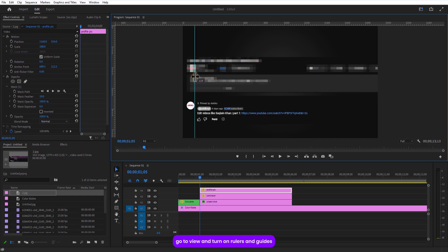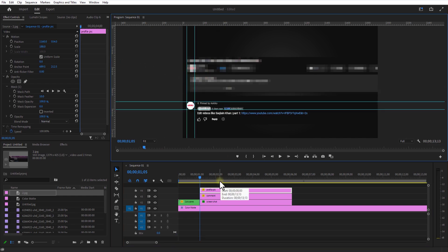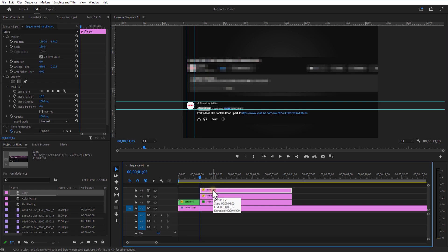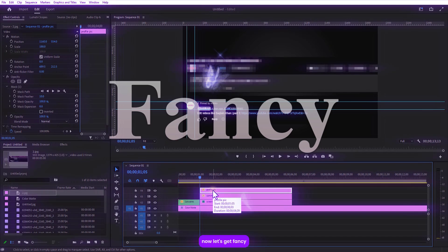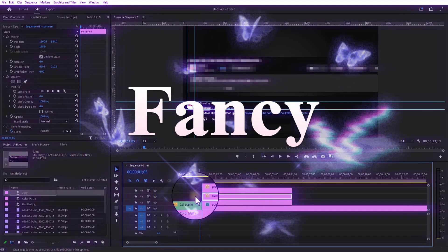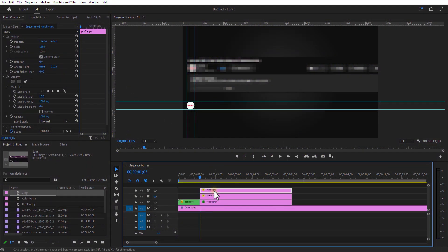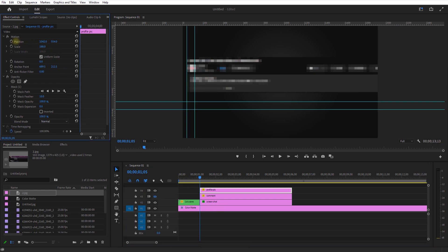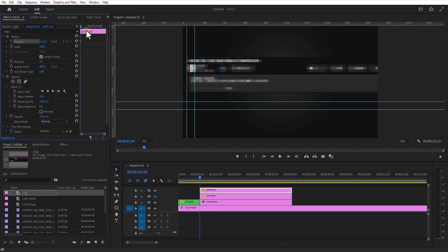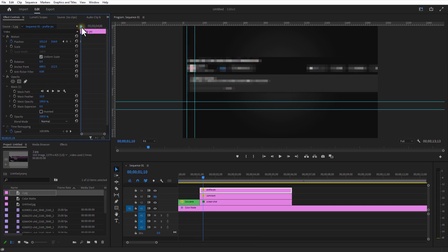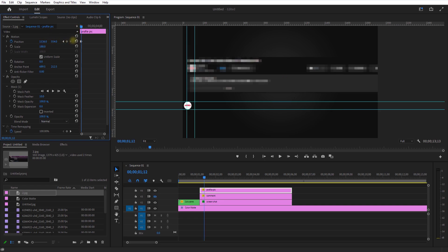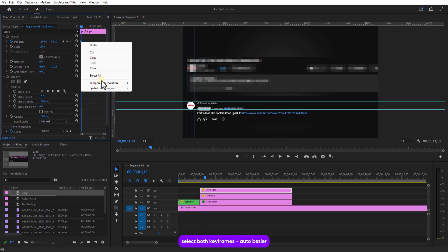I am going to need a little help with the alignment. Go to view. And turn on rulers and guides. Now let's get fancy. Add a position keyframe. Set keyframe for position for this profile pic. Go a few frames over. Slightly adjust the position to the right. Set both keyframes auto bezier.